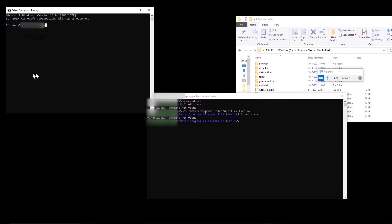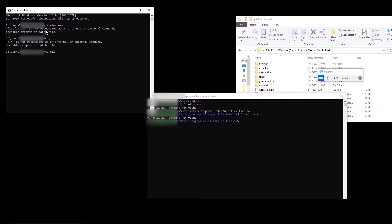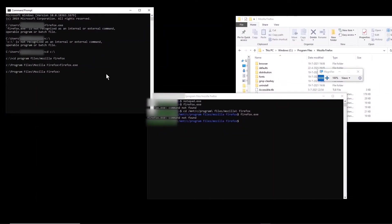On the contrary, if you have a Windows command prompt, if you go to the directory where Firefox is installed — Program Files, Mozilla Firefox — and then type firefox.exe, it runs. On the command prompt it runs when we go to that directory, but on this Linux terminal it does not run. So how can we do this?